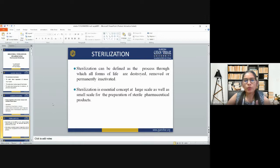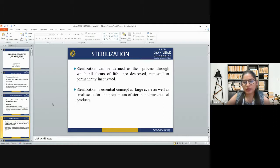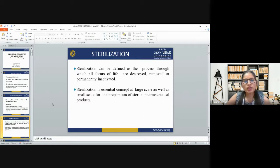If we talk about what forms of life can contaminate our product, we have viruses, fungi, bacteria, spores, and many other microorganisms that can contaminate our final product. Sterilization is an essential concept at large scale as well as small scale for the preparation of sterile pharmaceutical products.